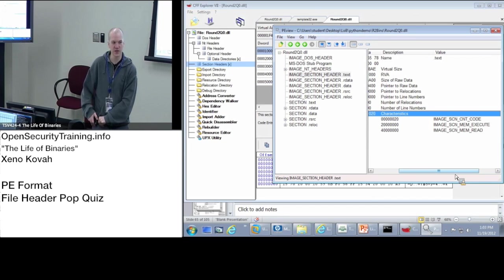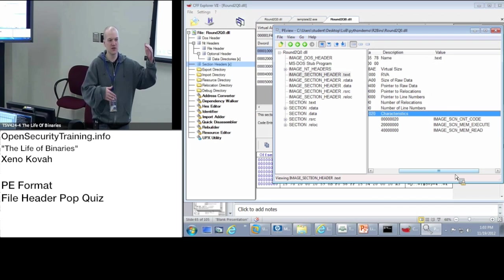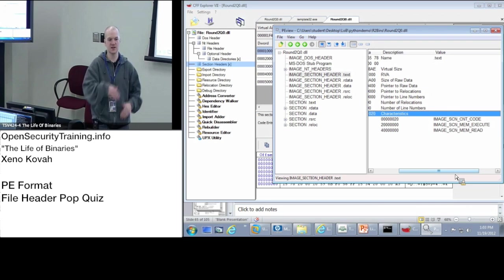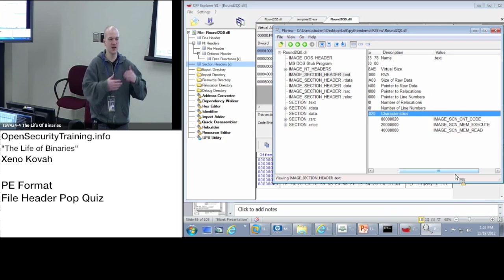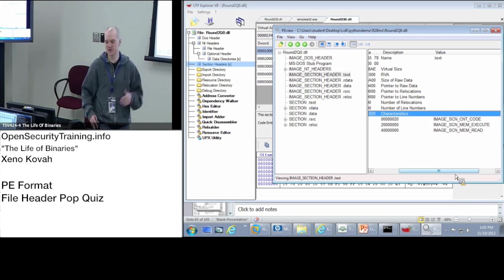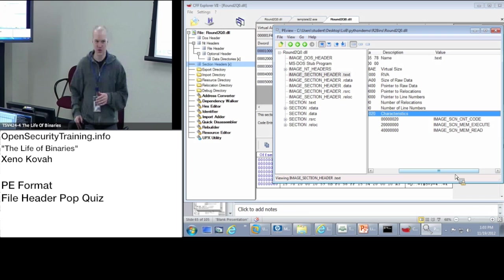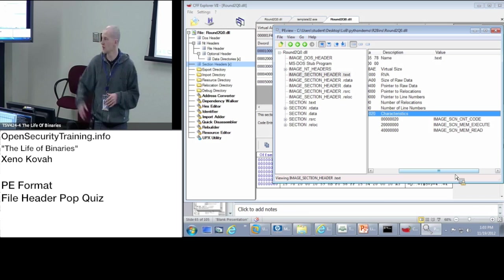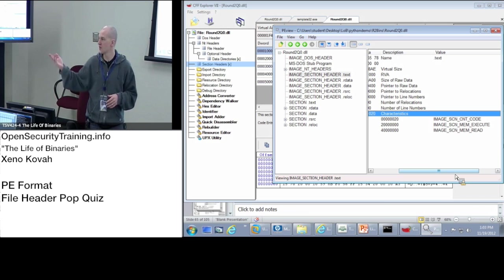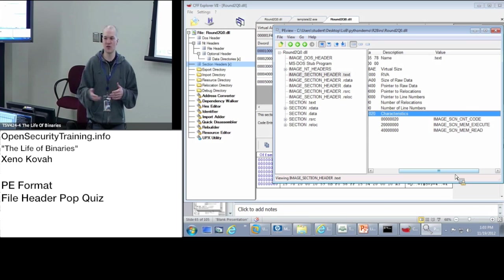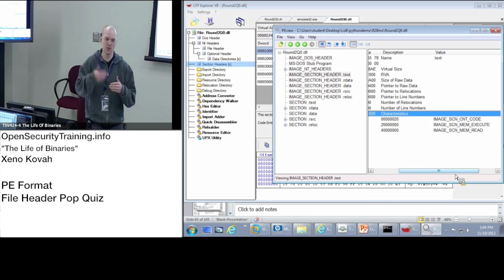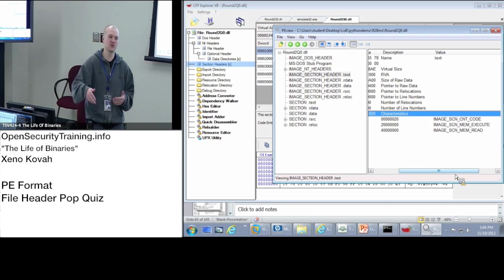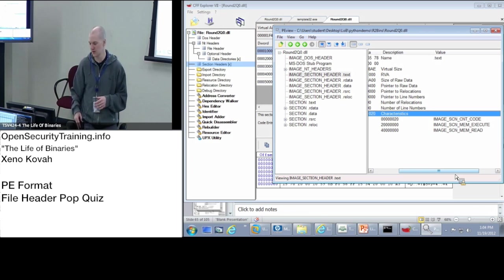The sections do actually have to be explicitly ordered, so they can never be out of order. Like one virtual address has a higher value than the next section. Sections, it's kind of a weird implicit thing, but they always have to be that if the .text has an RVA of 1,000, the .data cannot have an RVA of like 50, for instance. It has to be 1,000, then maybe 2,000, then 3,000, things like that.